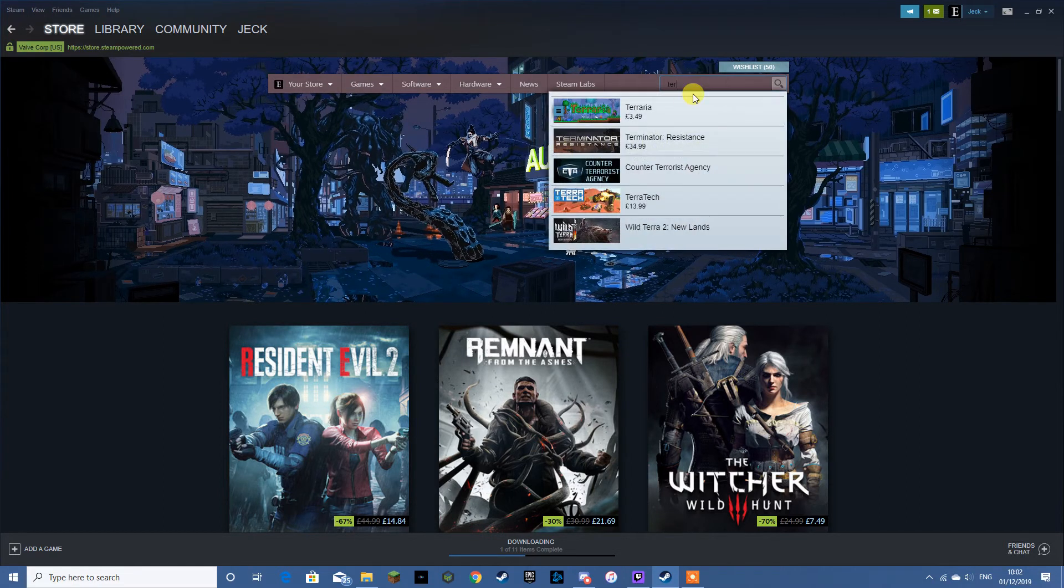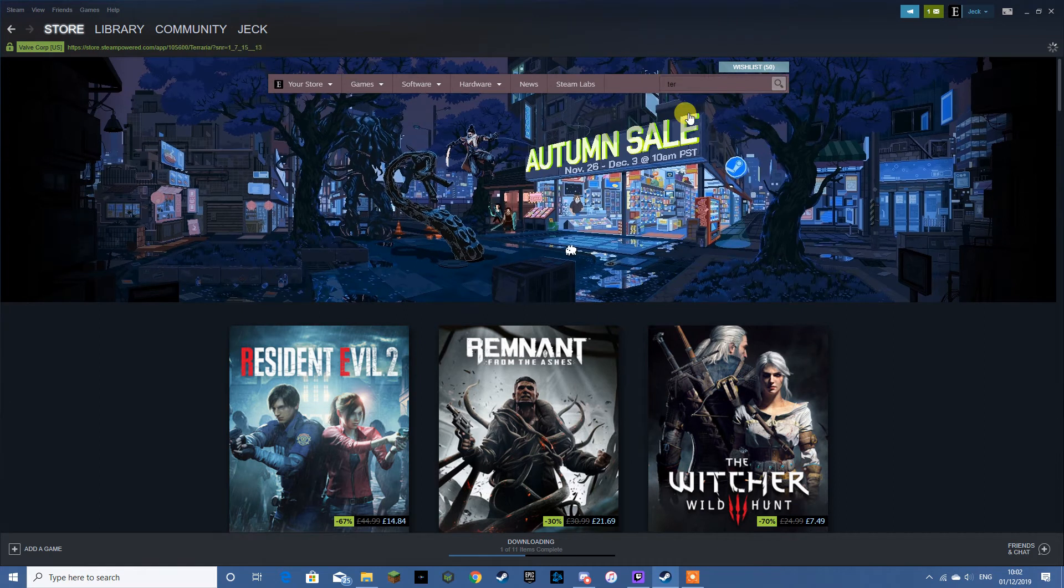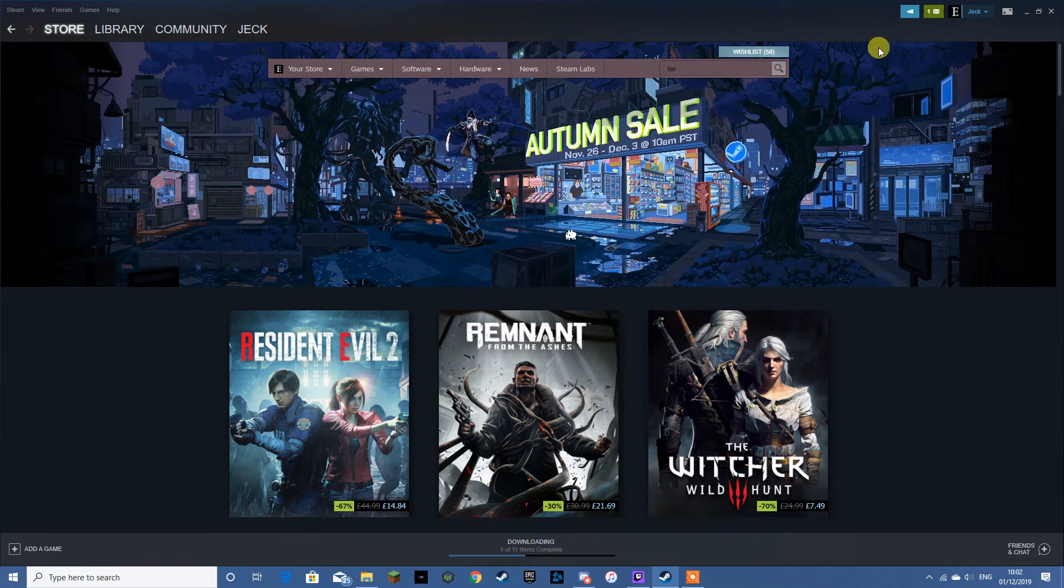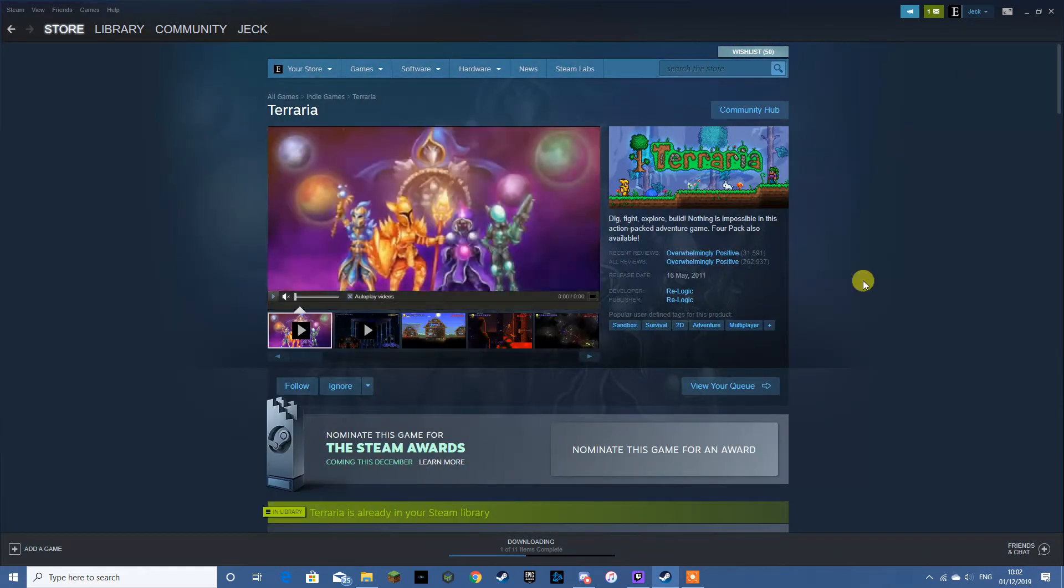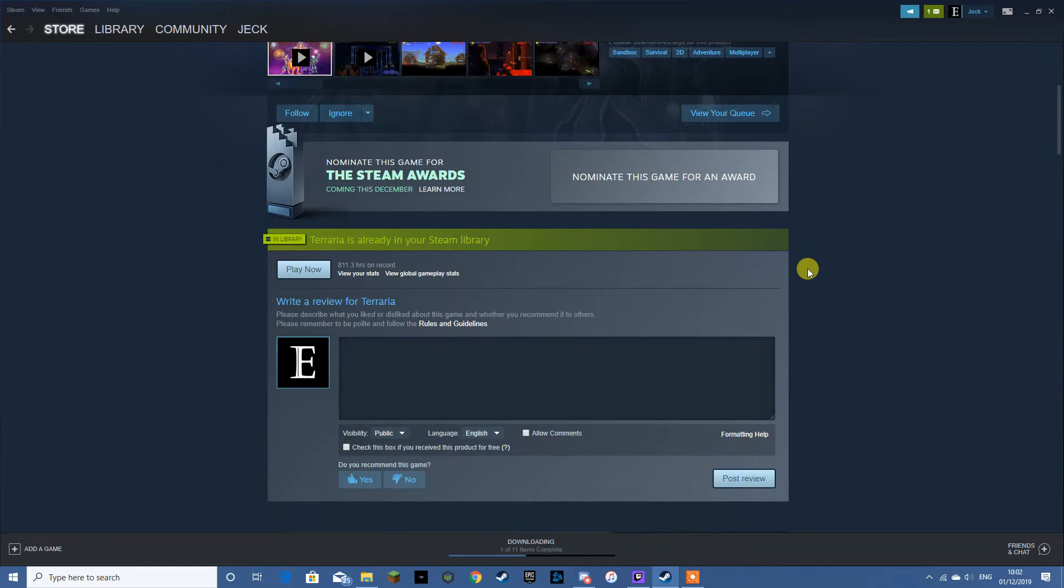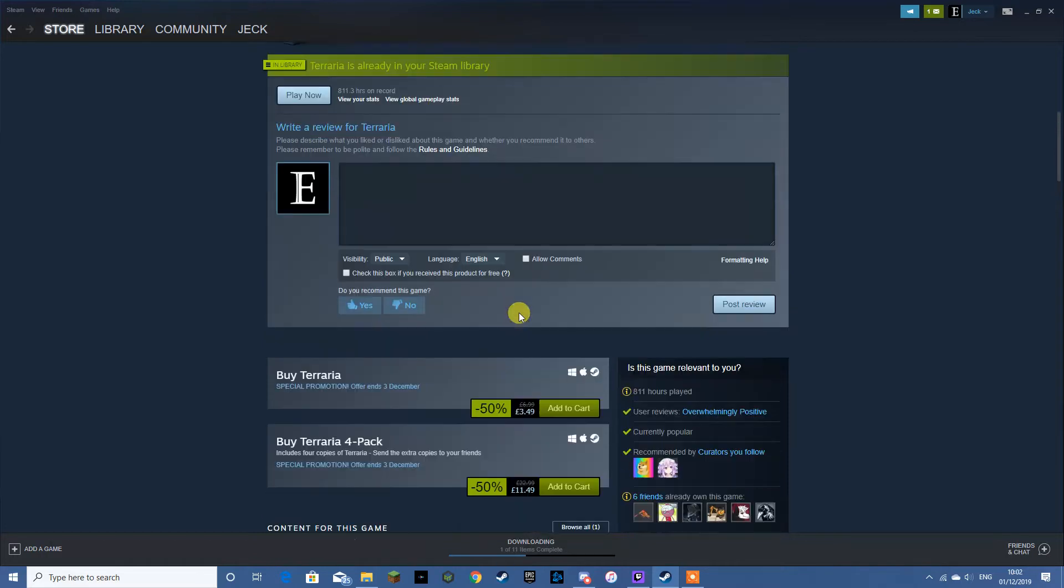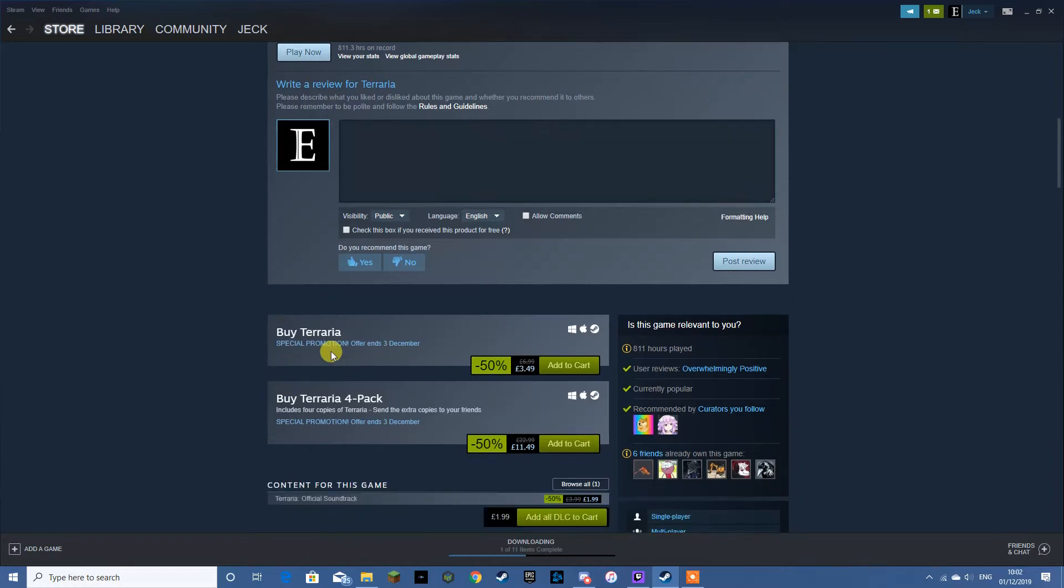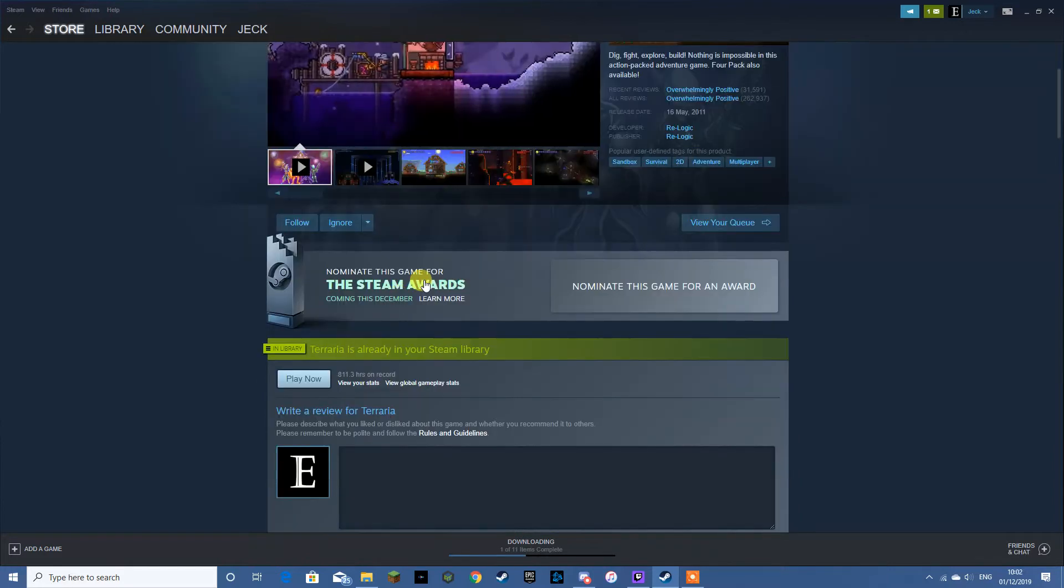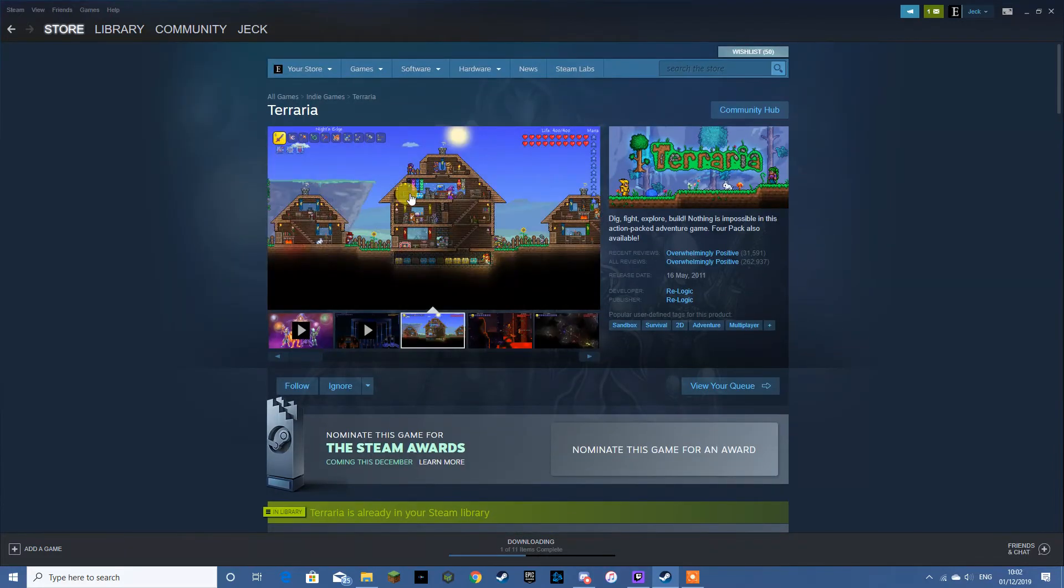First up we have Terraria. As you can see this game has got 50% off making it only £3.50. This is a very good game to pick up, you can easily sink hundreds of hours into it. Overall quite a nice little game.